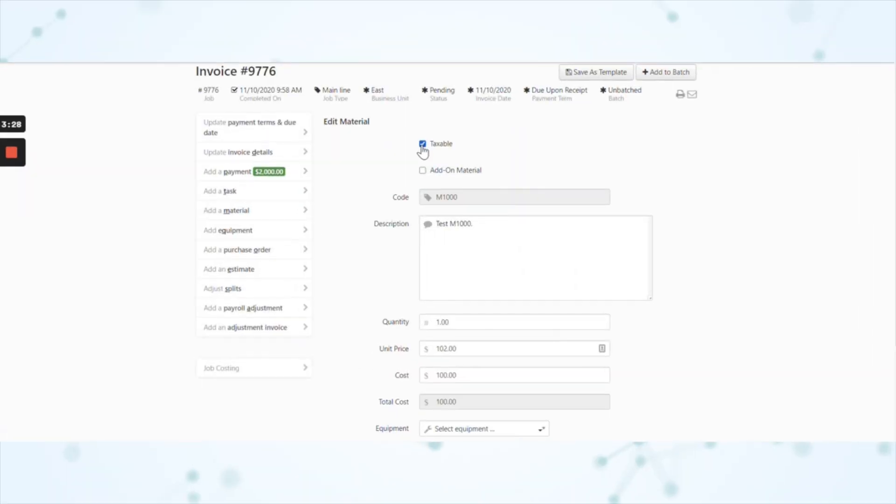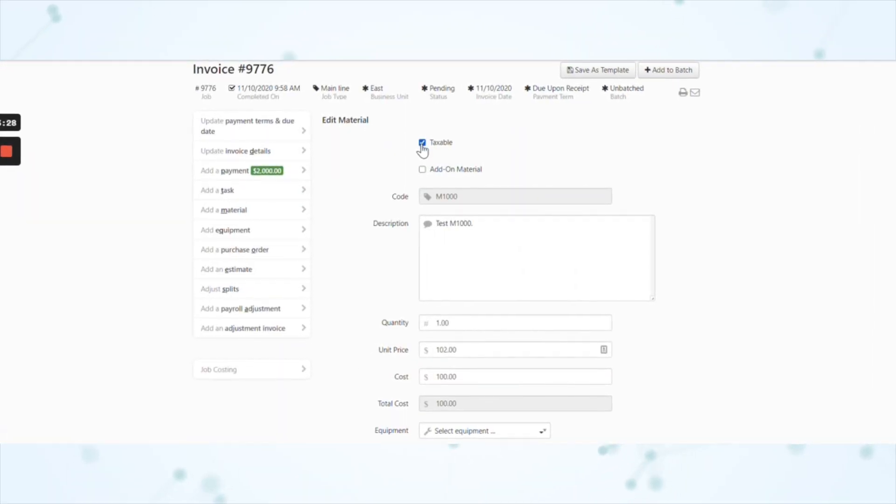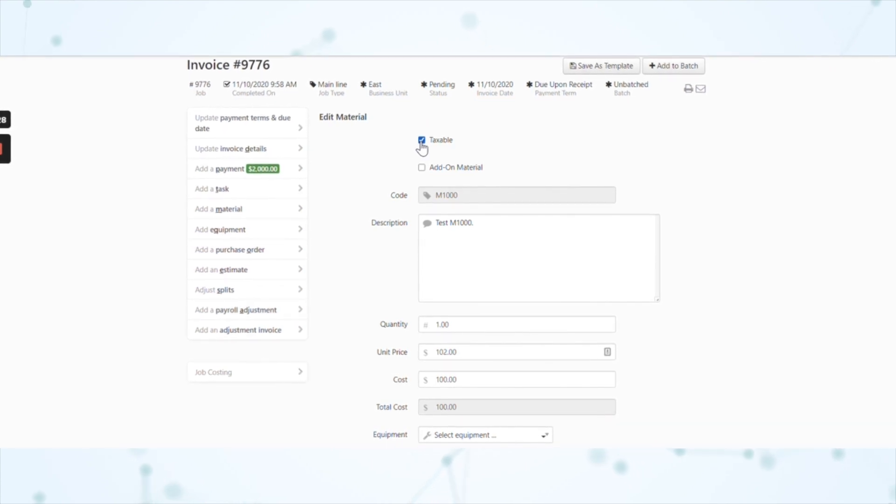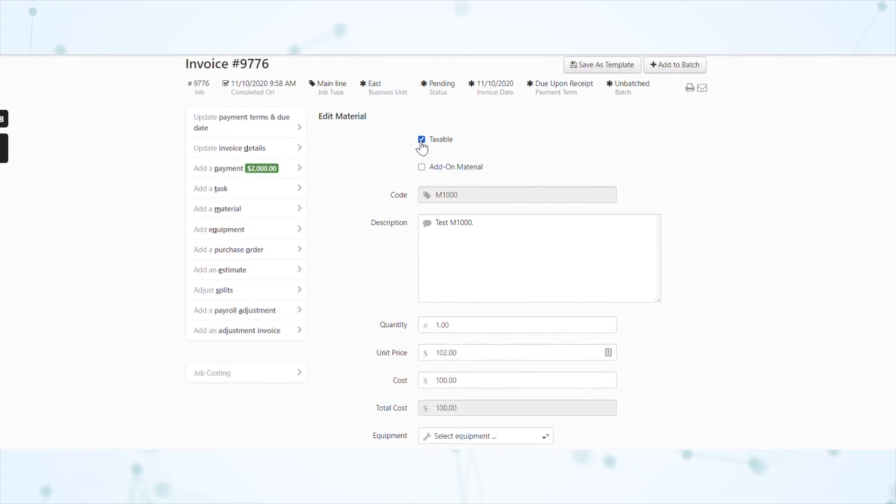Next, we have mark items taxable on invoices. This note only applies to you if you have the markup logic account configuration enabled. That account configuration allows you to set the tax status of individual invoice items per invoice. And with this update, you can now also do that with equipment and materials — so even if the taxable status in the price book settings of that equipment or material is blank, you can set that tax status item by item from the invoice itself.